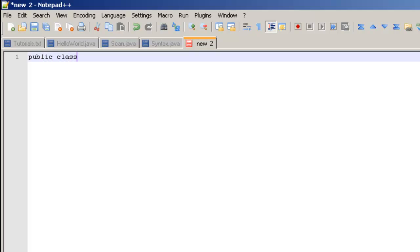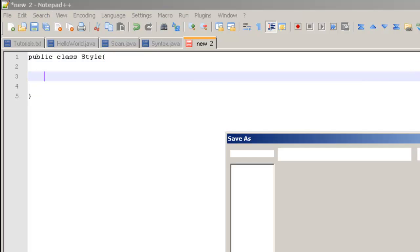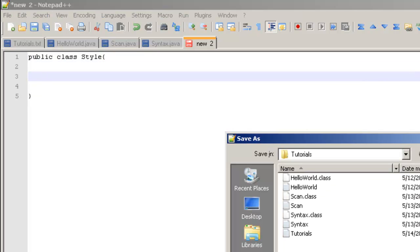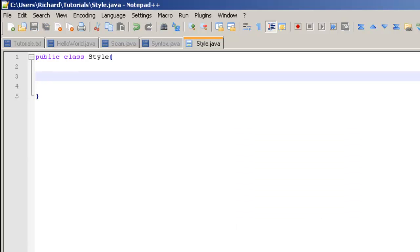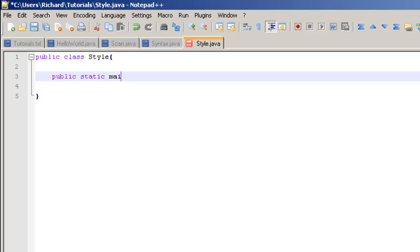Go ahead and make a public class Style. Now don't worry about command prompt for this one because we're not going to be compiling anything. So just go ahead and save it as style.java or whatever you want to save it as, and then go ahead and make your main method. Public static void main.